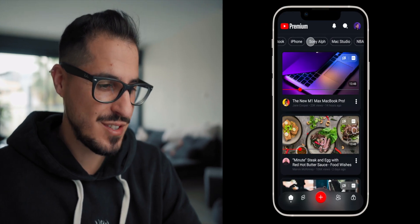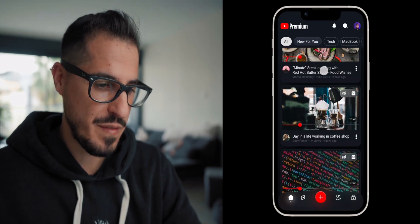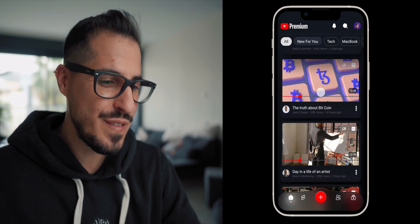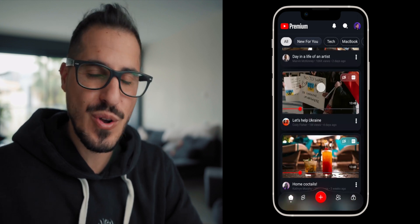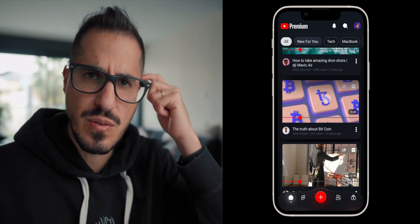Take a look at this. I've added scrolling animation to my prototype in Figma. That's so cool, I don't even need the computer to show you how to do that. Actually, I do.